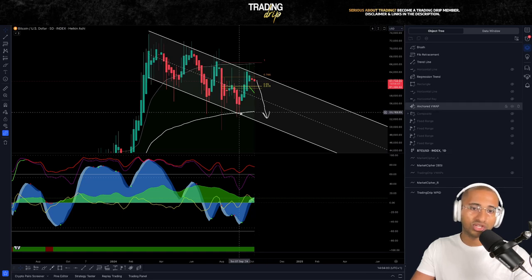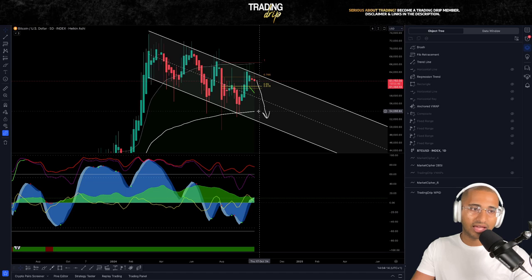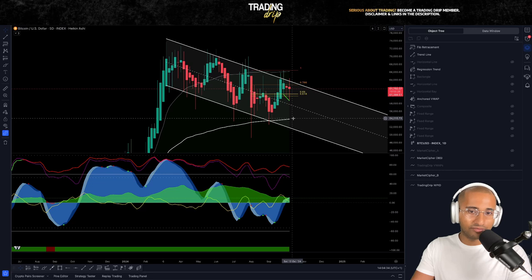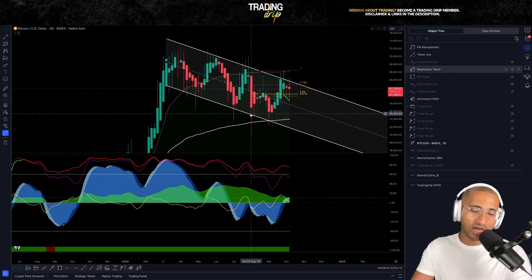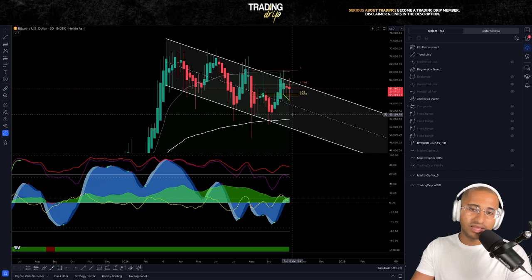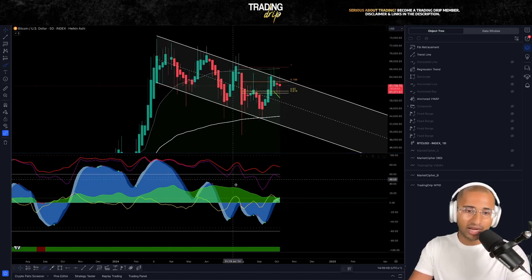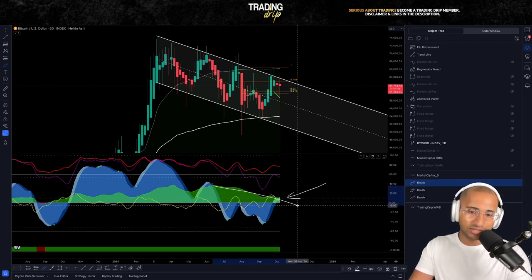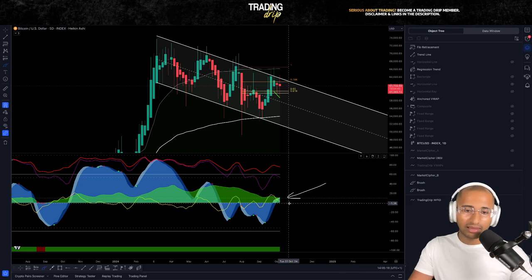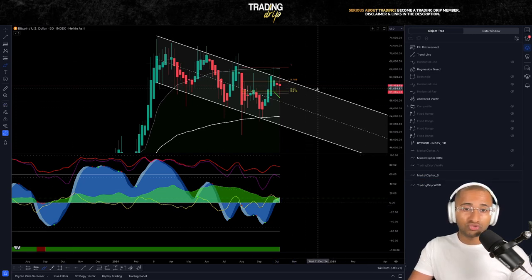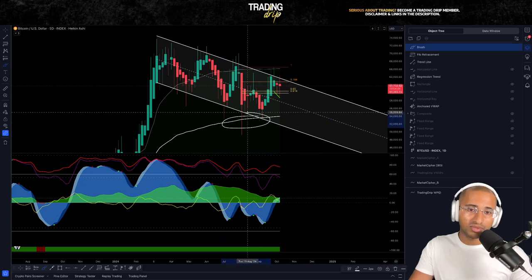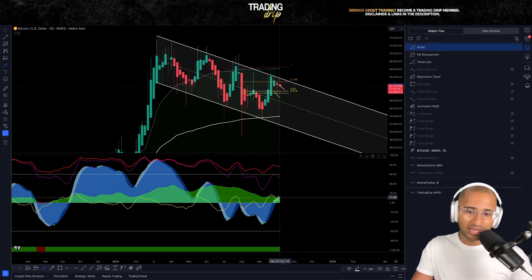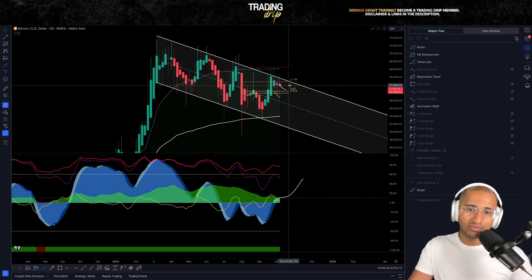Worst case scenario, we may see price fall down to this anchored VWAP line, which has historically been a strong support level. That anchored VWAP price is around $54,000–$55,000. It's hard to imagine what may cause price to quickly fall to that level — back then it was the Japanese cash-and-carry trade unwinding, so it may be some sort of black swan event or war escalation. Technical analysis on the higher time frames is telling us money flow is coming out and momentum may clip out, so you want to be treading cautiously. If you're aggressively long from the bottom of the range, consider scaling out some profits, but definitely keep some skin in the game.